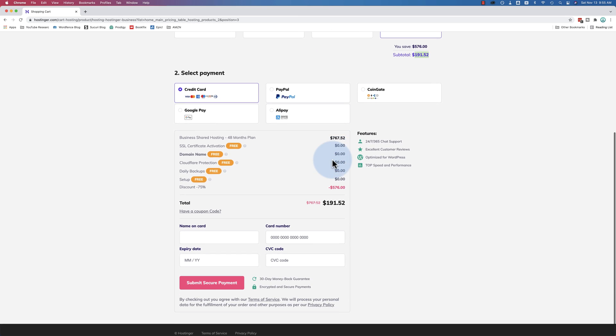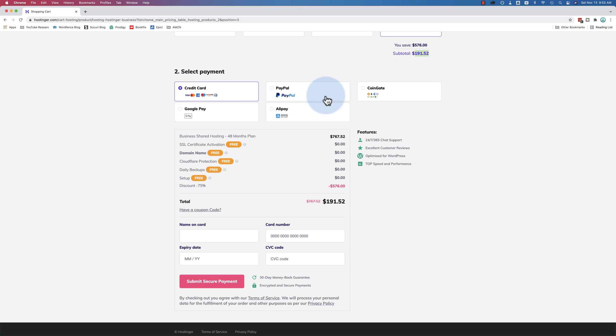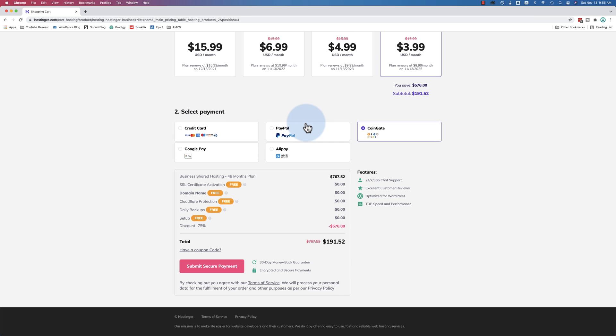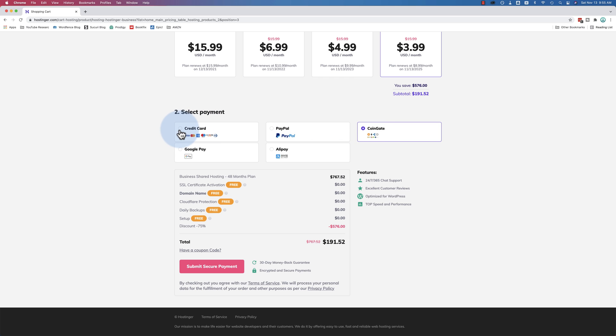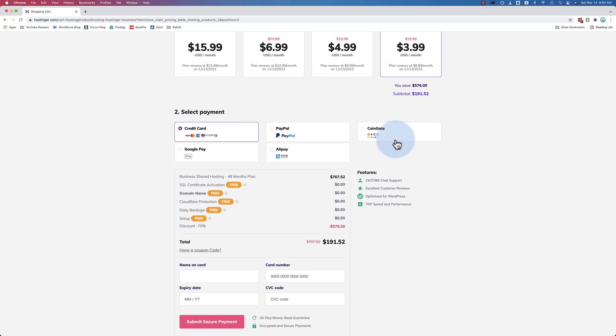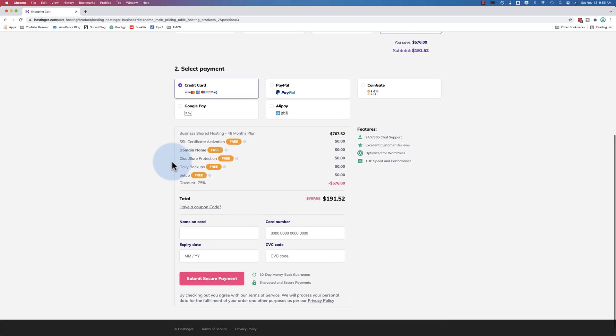Each plan you'll save, but you'll save less. So pick the one that's right for you. You do have to pay the whole amount at once, so the total will be $191. But then you have 48 months of hosting done. That's four years - that's pretty awesome. You can pay with credit card, PayPal, and what you rarely see - cryptocurrency. CoinGate.